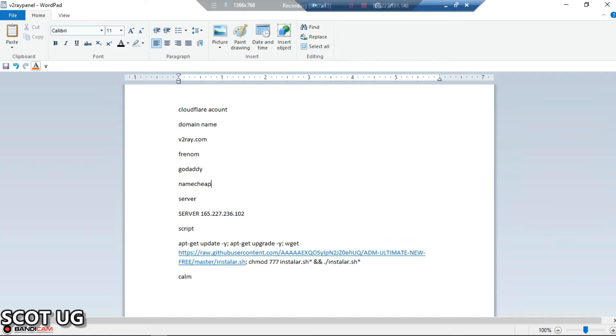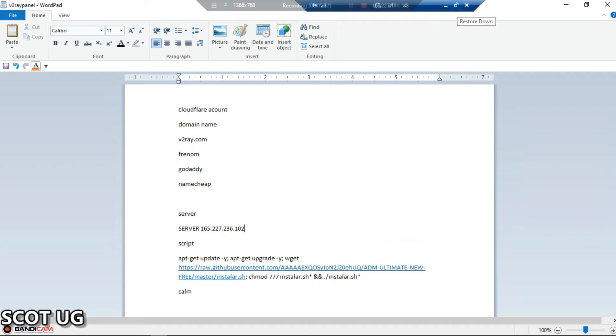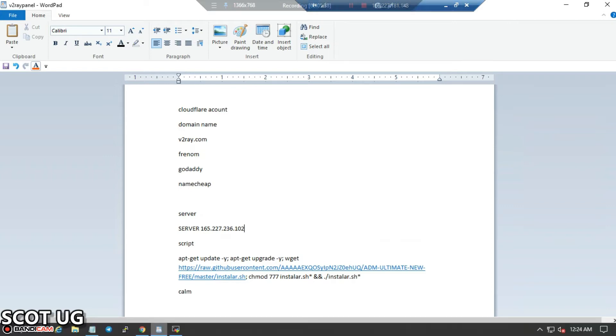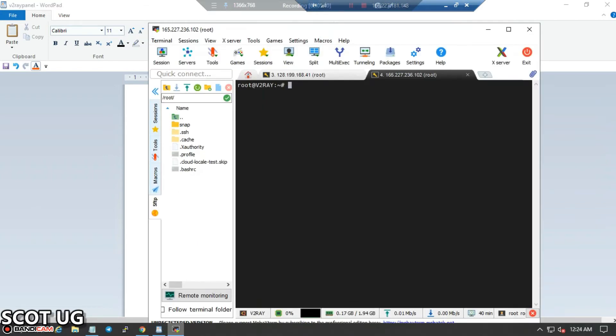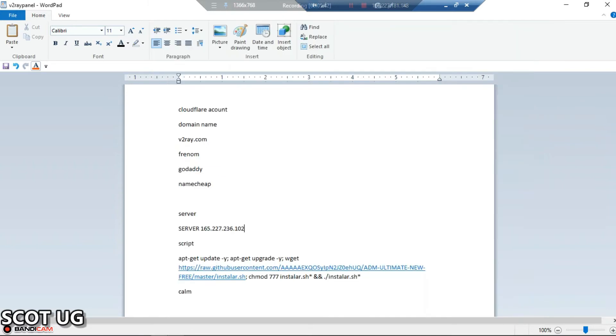Those are some of the domain name providers you can try out to get your domain name. For servers, there are server providers you can try - there's Vultr and others. I've been showing all these providers in my previous videos, so if you're new to this channel, kindly check out those videos and update yourself with what we're dealing with here.